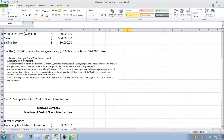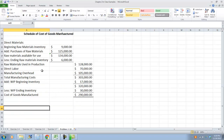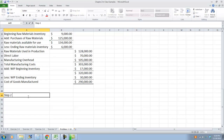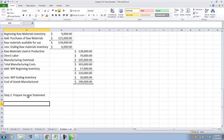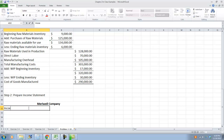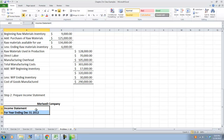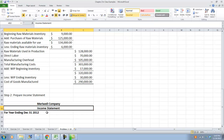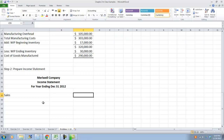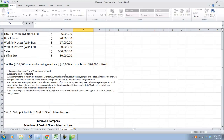Step two asks us to prepare the income statement for Marywell Company for the year ending December 31st, 2012. The start of our income statement — remember, we always start with sales. Our sales was $500,000, taken from the information given in the problem.